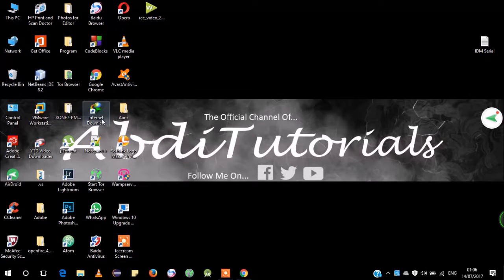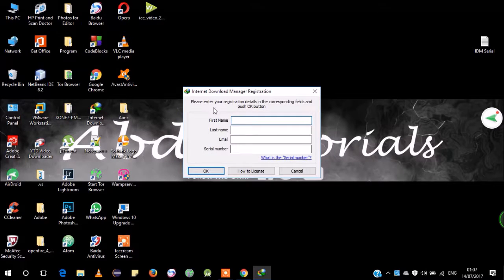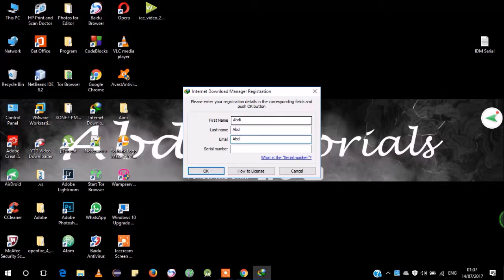So, Internet Download Manager — as you know, IDM will look like this. You have to register it. You have to register your Internet Download Manager. I'm gonna register it today with a new serial number. First I'm gonna show you how to register it. You'll submit the first name — I'm typing 'Apti' — and the second field 'Apti', and email 'Apti'. Then the serial number: this is where people get confused.